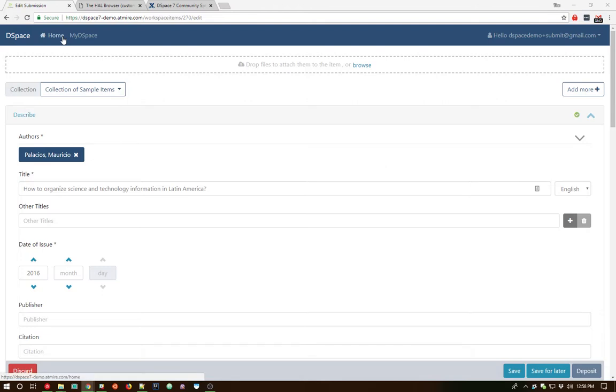And I believe that is it for my demo. At this point in time as you can see we mostly have the browse process, search process, and submission workflow process complete. There's still plenty left to do and we'll have plenty more demos coming forward in the future with DSpace 7 as we go.